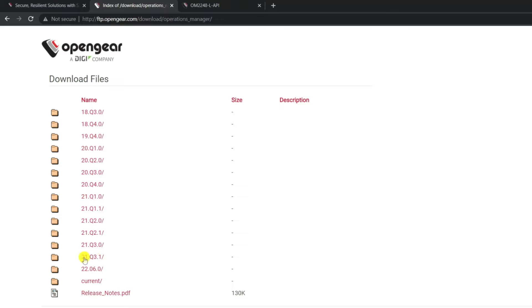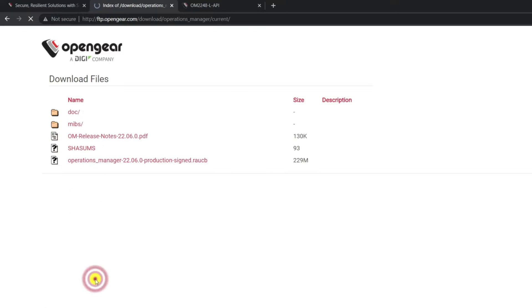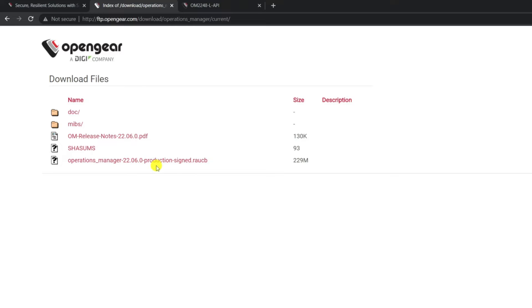As you can see, 21Q31 is not currently the latest. So we're going to go to the current directory and download this firmware. I've already downloaded this firmware into my computer, so we're going to start the upgrade process.